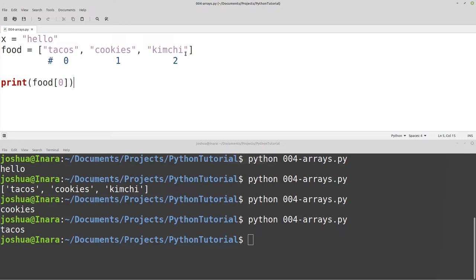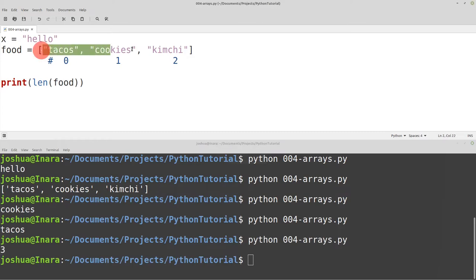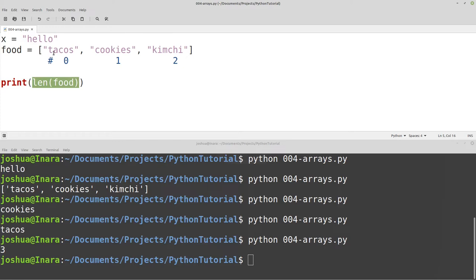Arrays can change in size — we can add things to them, remove things from them, so they change length over time. So instead of accessing a single value, maybe I want to find out how long the array is. For that we use len, or length. We can print len(food), and we get three, because there are currently three values inside the array. We're counting the values — one value, two values, three values — so we use length to find out how many things are inside our array. That comes in really handy for more advanced things we'll talk about later.